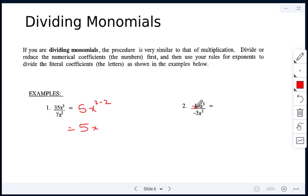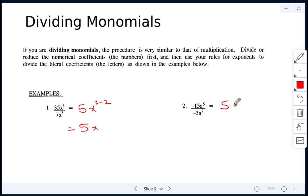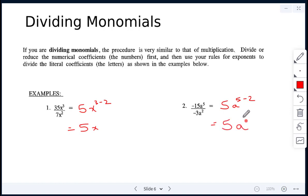Next: negative 15 divided by negative 3 gives 5. Then with the exponents, we have the same base a, so we subtract: 5 minus 2 gives a to the power of 3. The answer is 5a cubed. Remember, a negative divided by a negative is a positive.